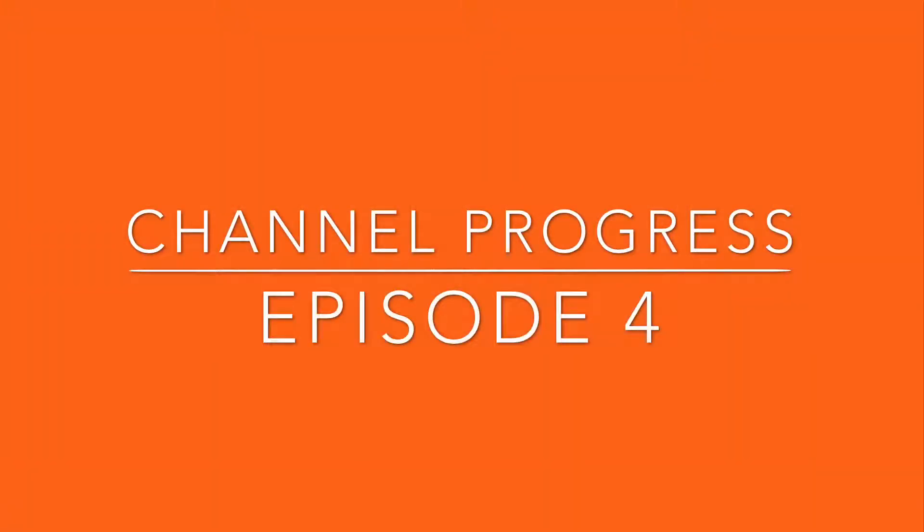Hey guys, welcome to Channel Progress Episode 4. Because I don't want to waste time, I'll make sure that this episode is super duper quick.